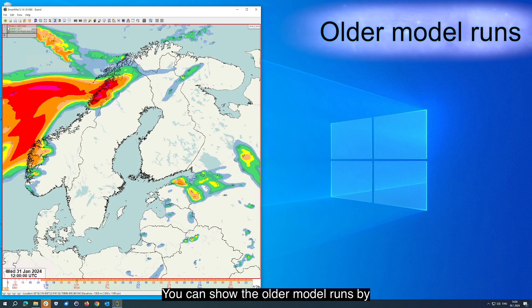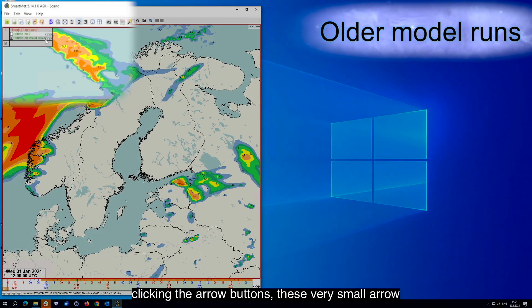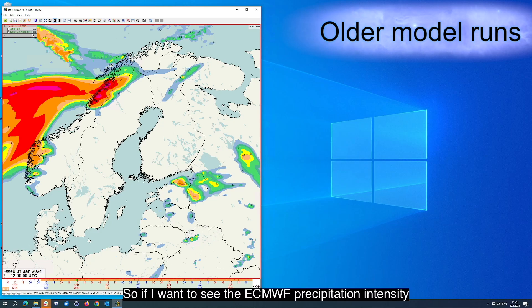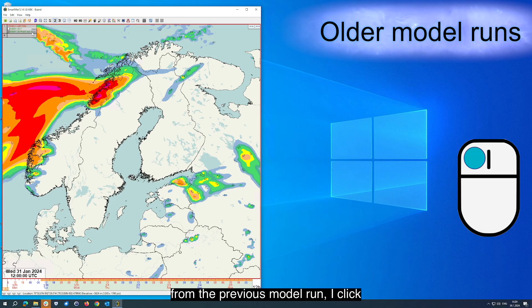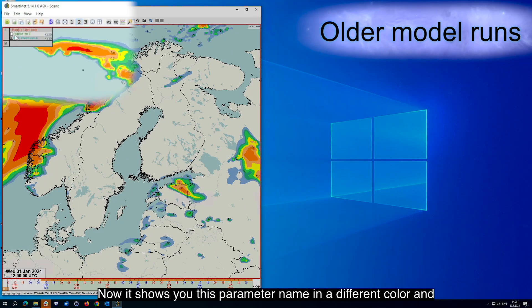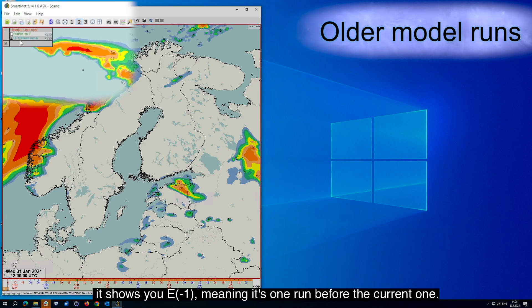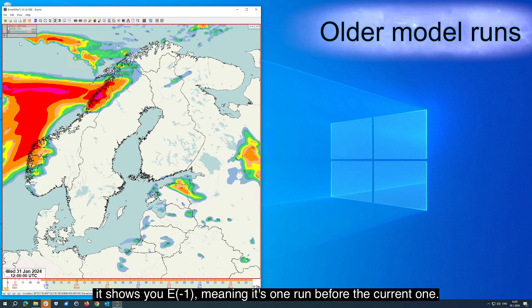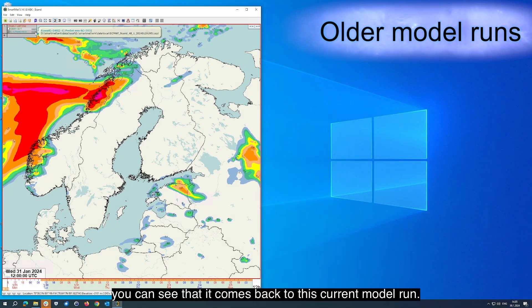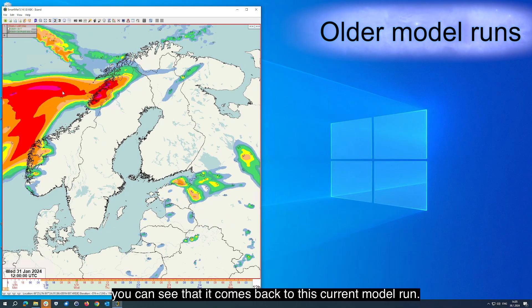You can show older model runs by clicking the arrow buttons — these very small arrow buttons next to the name of the parameter. So if I want to see the ECMWF precipitation intensity from the previous model run, I click the button on the left and it will be automatically visualized. Now it shows the parameter name in a different color and shows E minus one, meaning it's one run before the current one. If I left click the right arrow button, you can see that it comes back to the current model run.